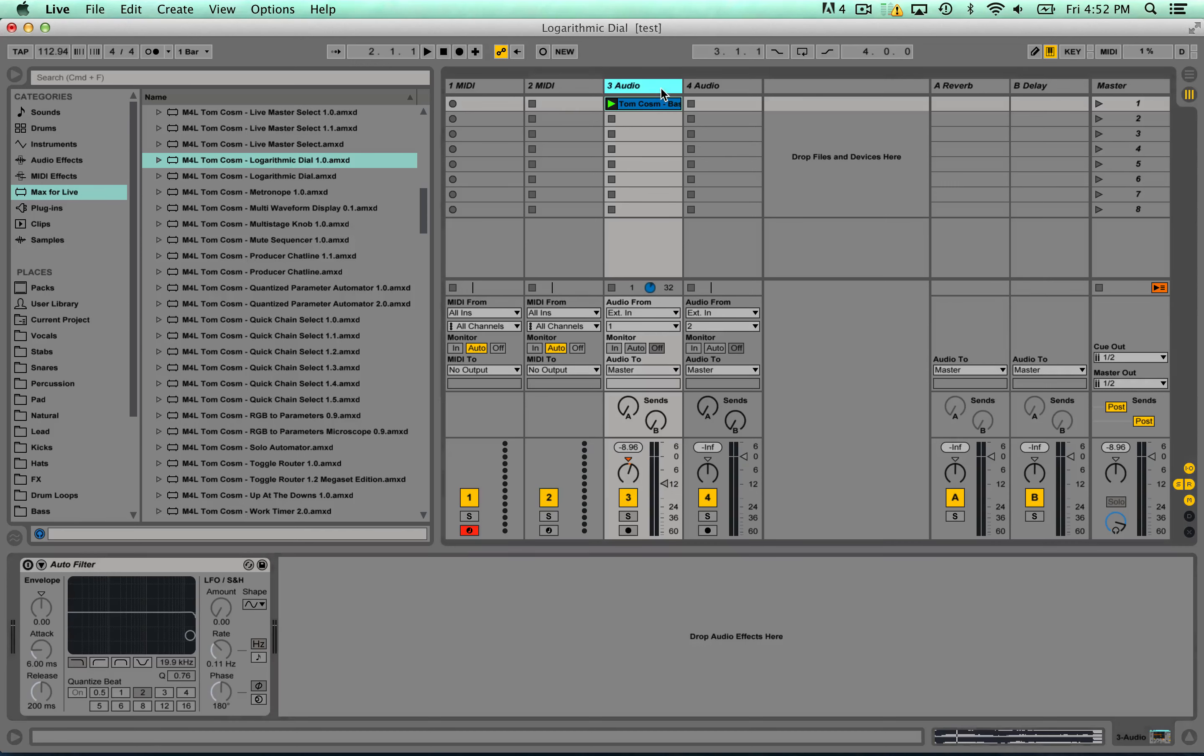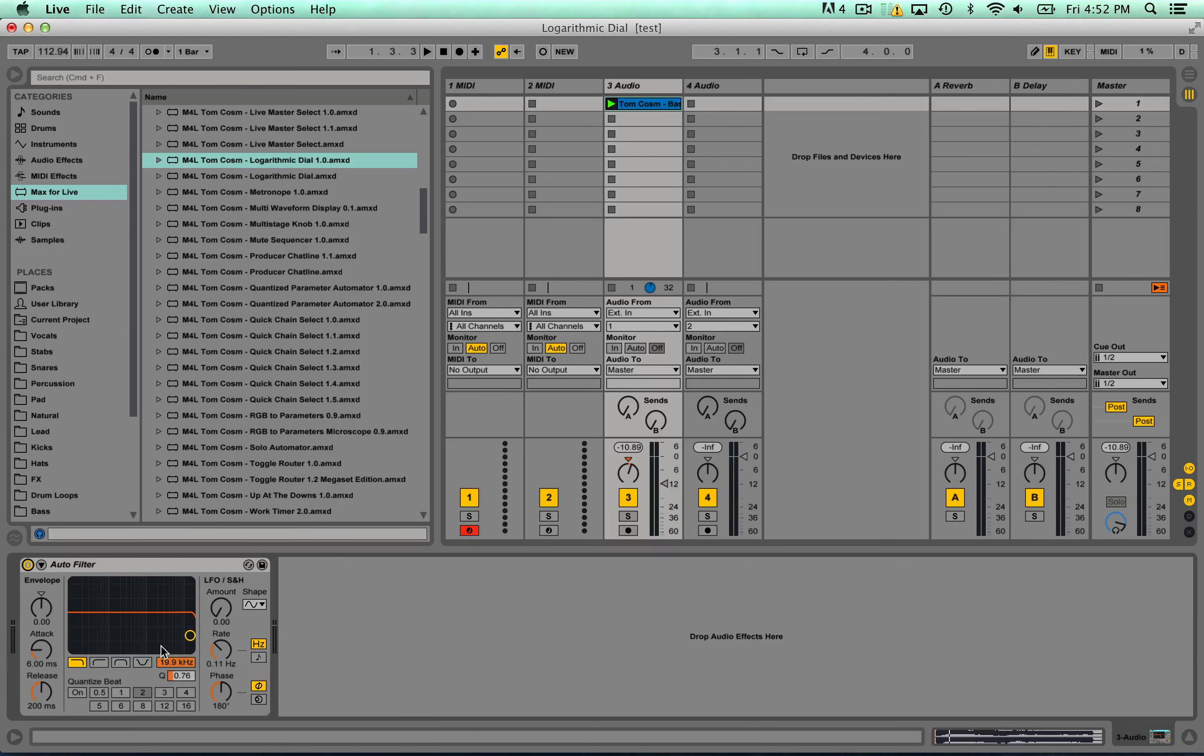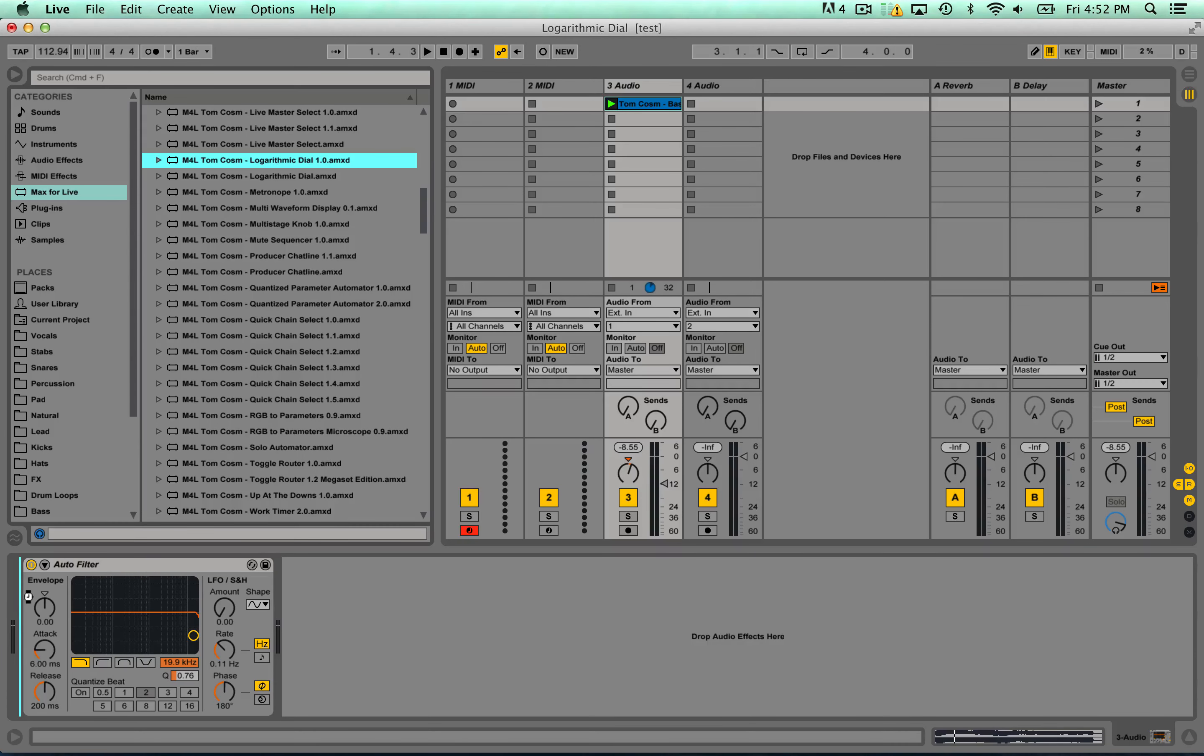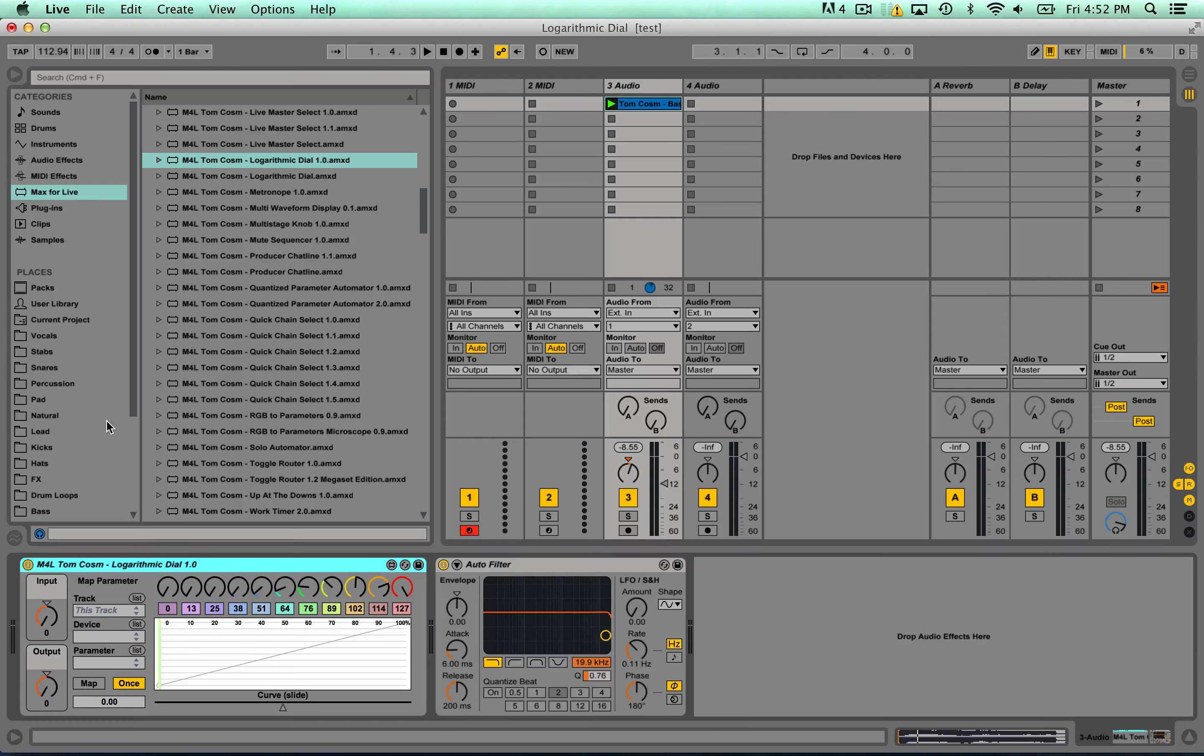Here's an example. Here's a bass sound I've got. Here's an auto filter and I'm gonna play with the frequency. And I'm just gonna drag the logarithmic dial before it. So you'll notice we have a mapping area.